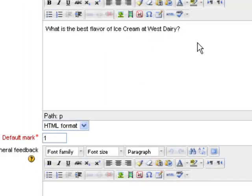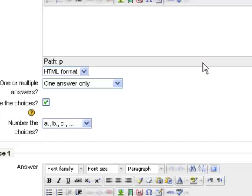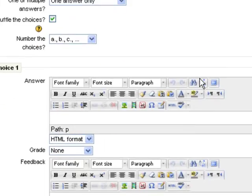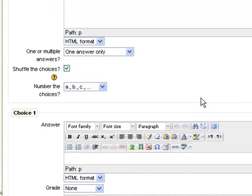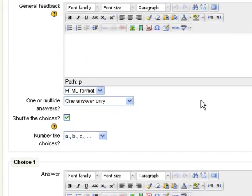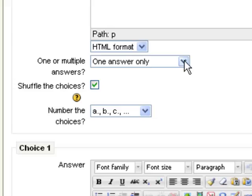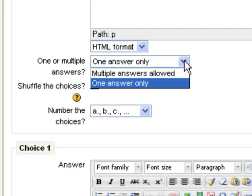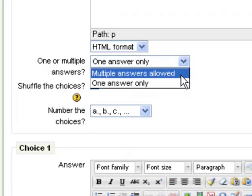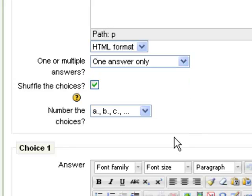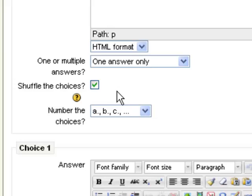Once your question text is in place, the next thing you want to do is make some choices about how the question is going to behave. You can have it have one or multiple answers. If you want only one answer to be the correct one, you leave it at one answer only. That's probably usually the case. But if you want multiple answers to be correct and people can choose from either one, then select multiple answers allowed. You can have the answers be shuffled so that A, B, C, and D aren't always A, B, C, and D.